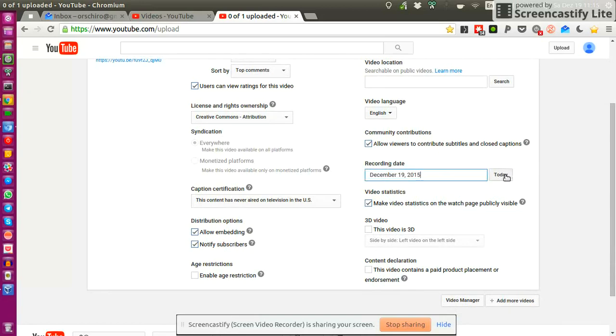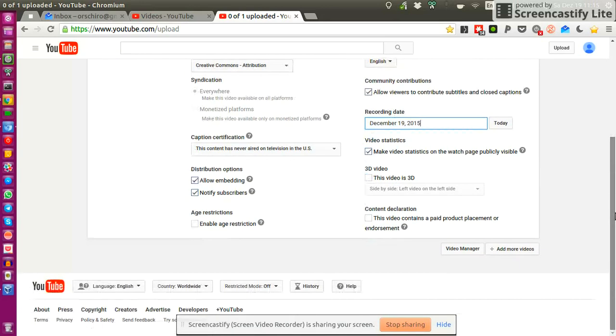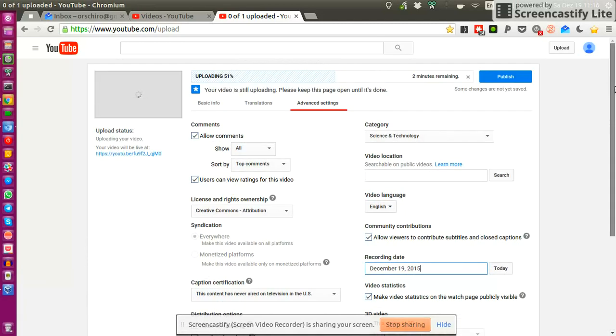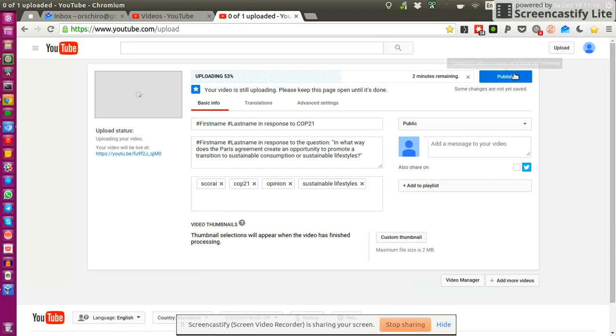Give it a video location. So where did you record it? Select the recording date. So usually it should be the day, the same day. So today. And then there's nothing else you need to change here. And the only thing then that you need to do is to click on publish.